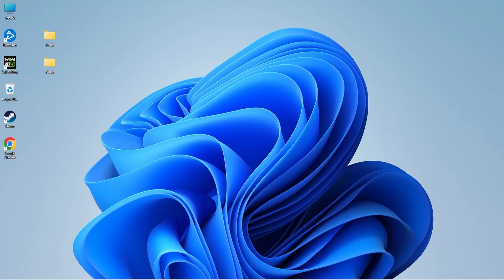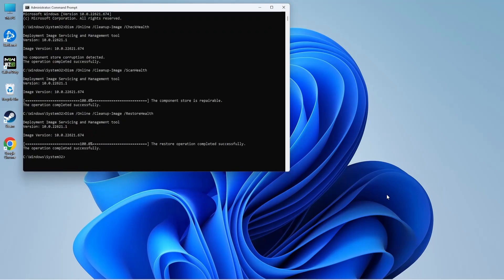To run the DISM check, you need to open Command Prompt in administrator mode and execute three commands. You'll find these commands in the description. As you can see, I've already executed the three commands, as it would take around 5 to 10 minutes for the entire execution to complete. Once you've completed executing these commands, close Command Prompt, restart your PC, and run the application again to see if the DLL error is fixed.